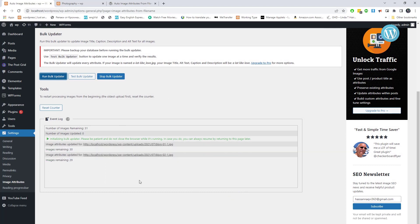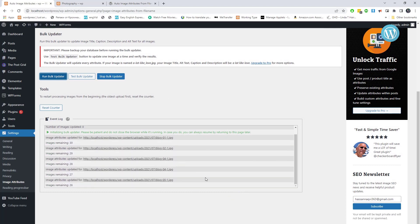Run this BulkUpdater to update image title, caption, description, and alt text for all images.